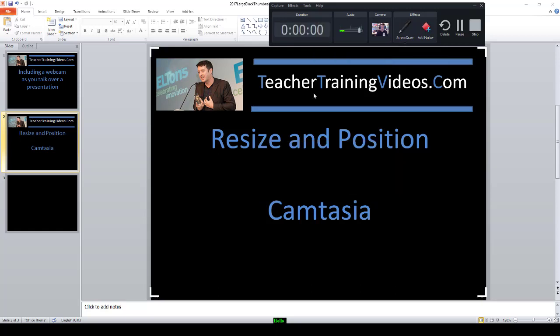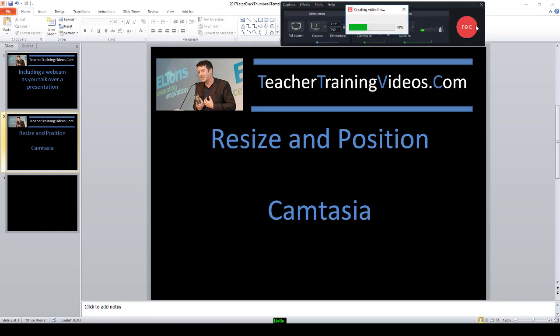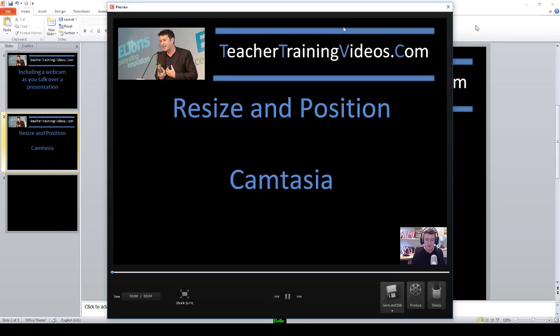Let's just do a couple of seconds of recording — testing, testing, one two three. We're going to stop that now by clicking that button, and it will completely open up. You can see that I'm down there in the screen.